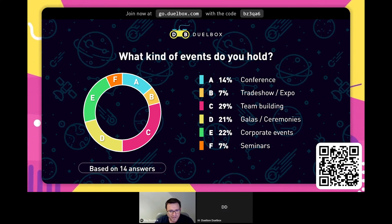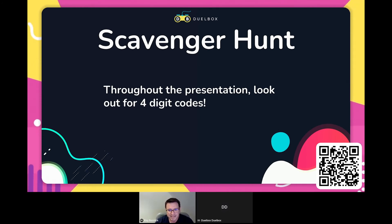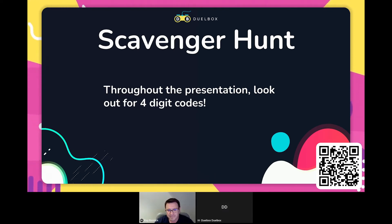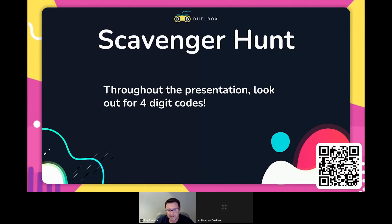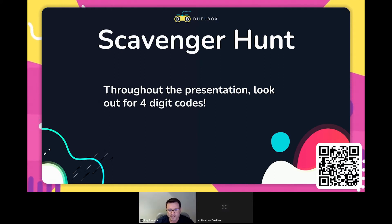We've also organized a scavenger hunt to demonstrate how games can be used to keep focus and maintain attention during a presentation. Throughout the presentation there will be four-digit codes hidden in plain sight. When you see them, enter them on your phone and answer a simple question. We will announce the winners at the end — don't forget to keep an eye out!